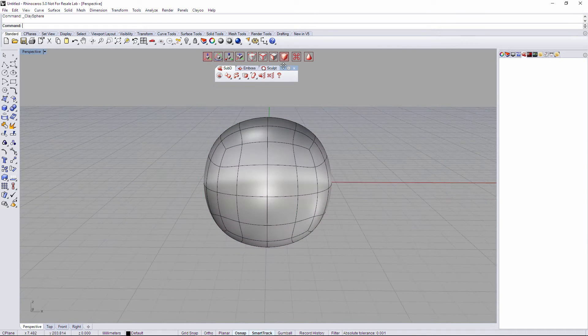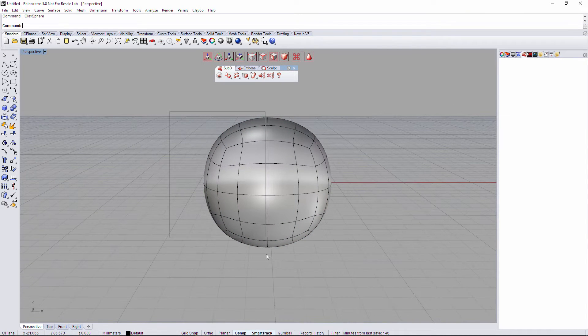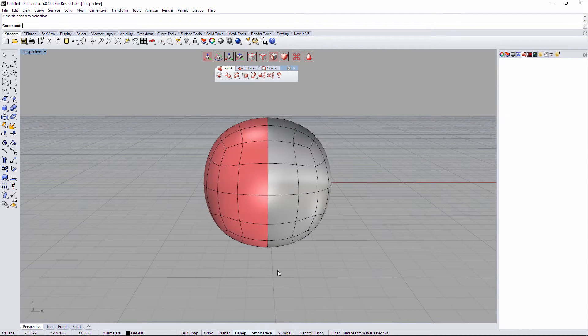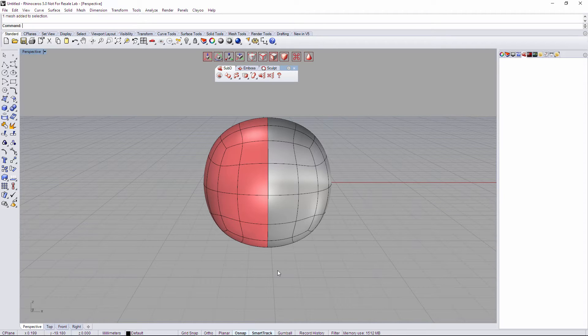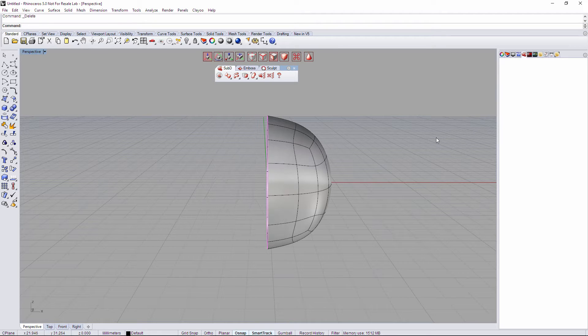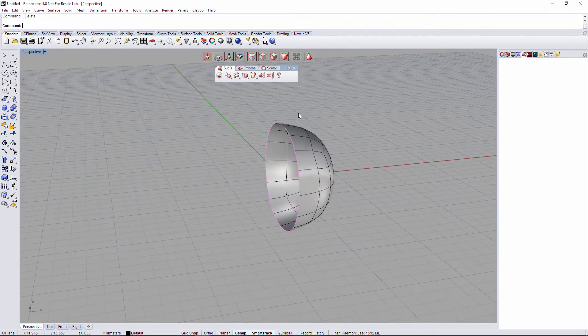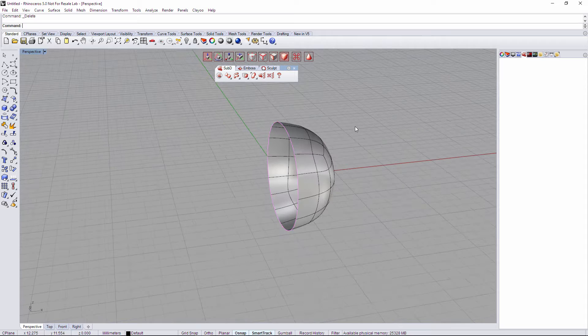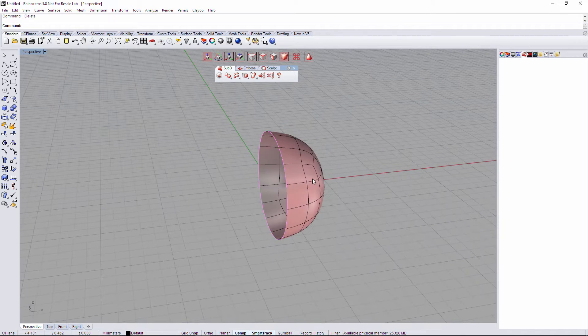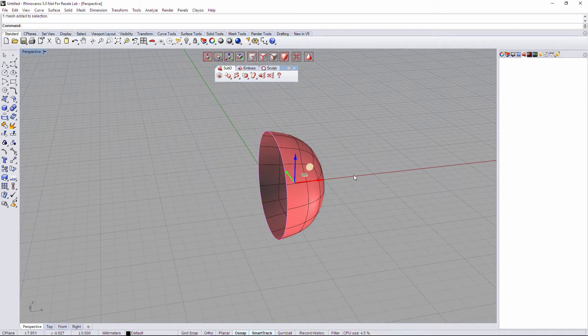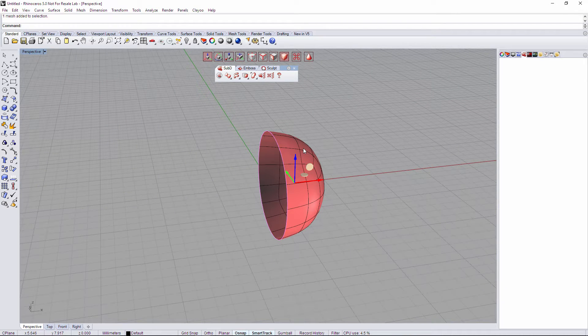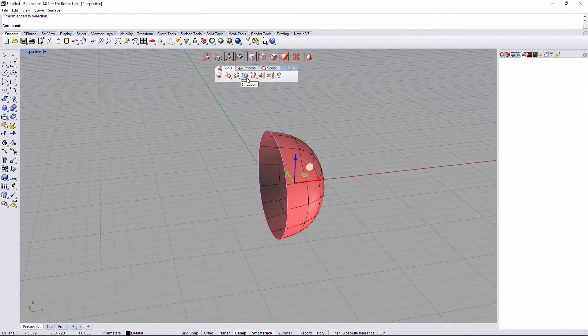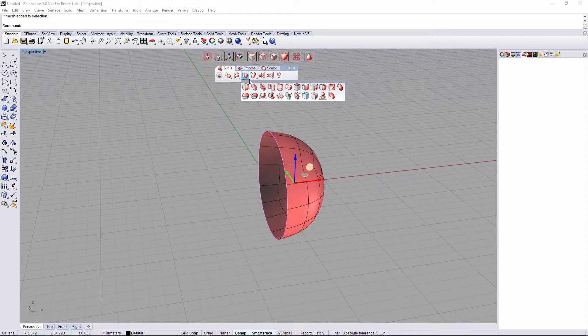We're going to validate it and we're going to select by face the half of the faces of this sphere and delete it. Now I'm going to select by object, select this half of sphere, and going to the third tab we have a command called symmetry.